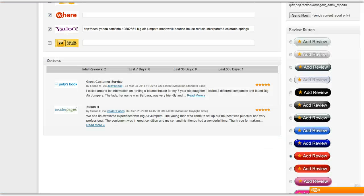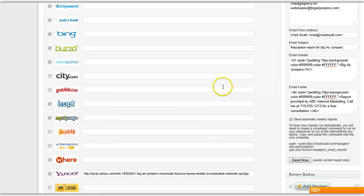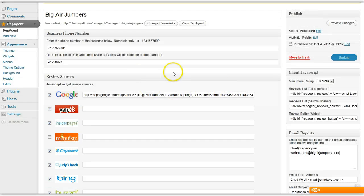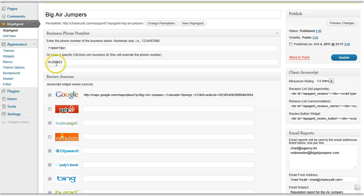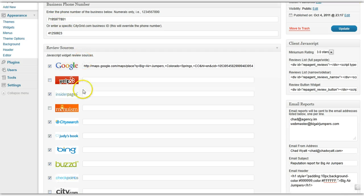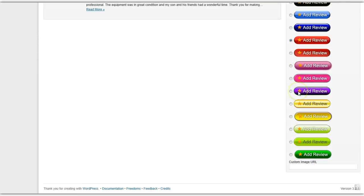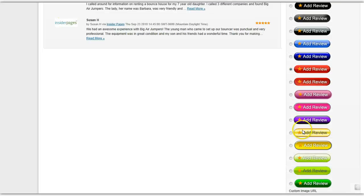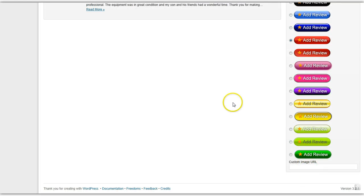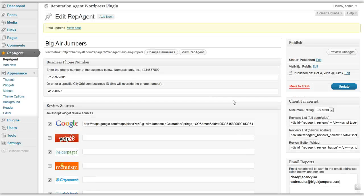This is a simple, easy-to-install plugin. You upload it to the plugin interface and plug in the business phone number. Optionally, you can plug in a business ID that will help get the exact right business if there's more than one business connected to a specific phone number. Then choose from various button styles, or you can even provide your own button if you want.